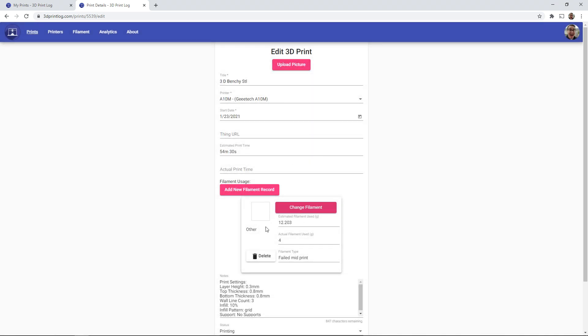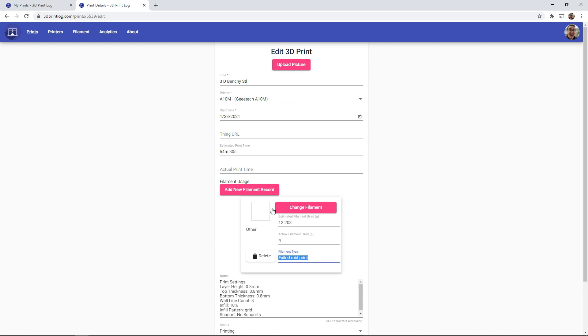And when you select that, it acts the same as before. You have your estimated and actual filament used, and then it has a section down at the bottom for your filament type.